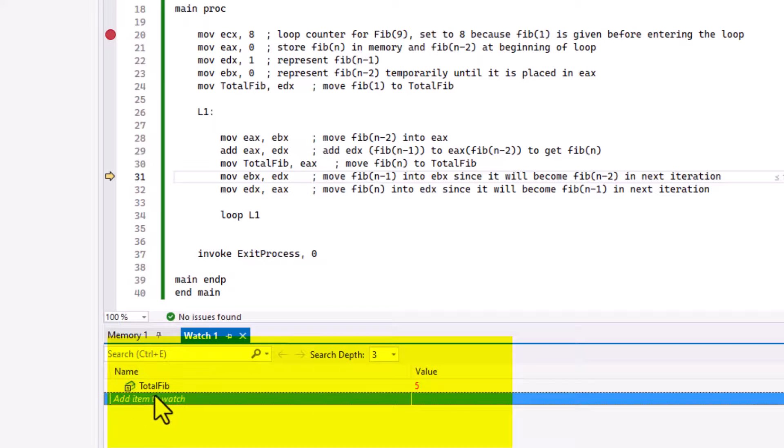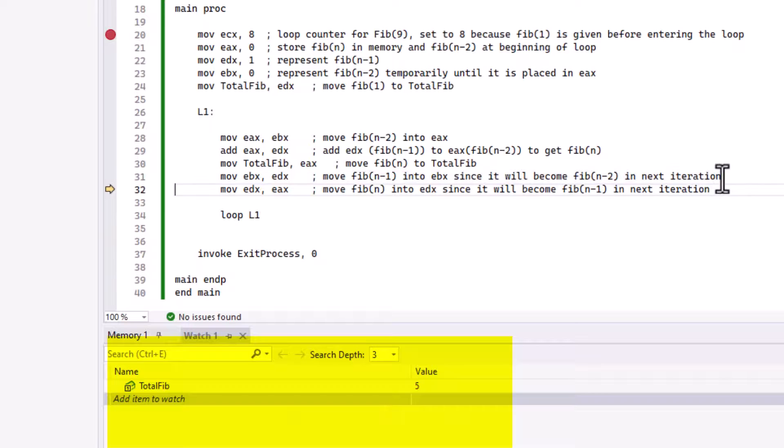What do you think the next number should be? The next number should be five because three plus two is five. Let's see if I move past this - totalFib now should show five. Now we know that our program is working fine. If we look over here, the watch window, five is selected as well.